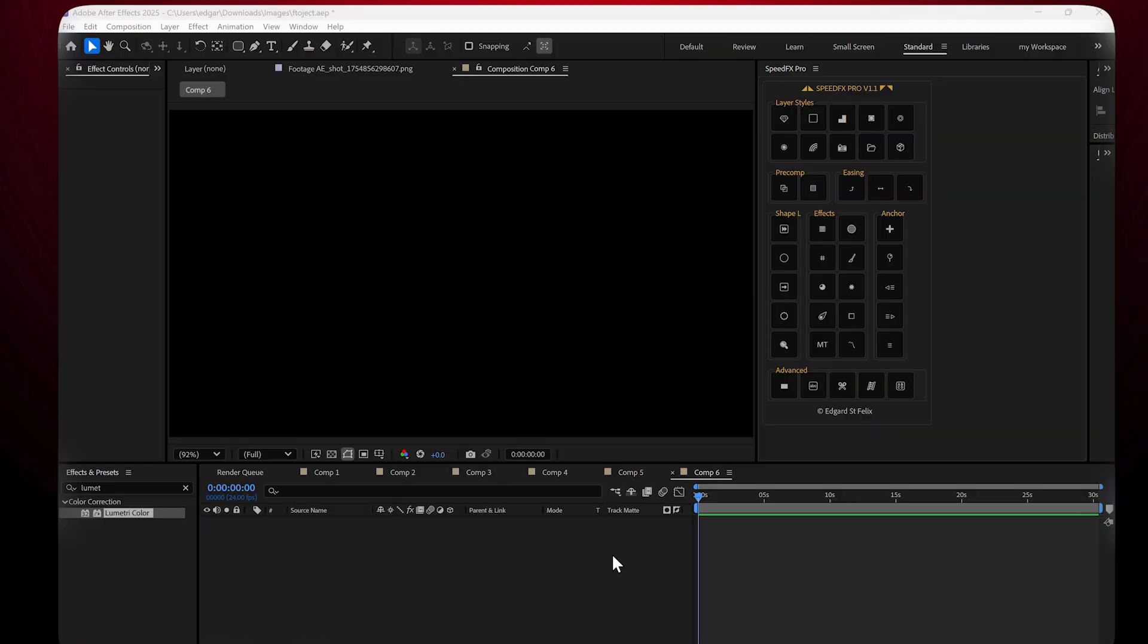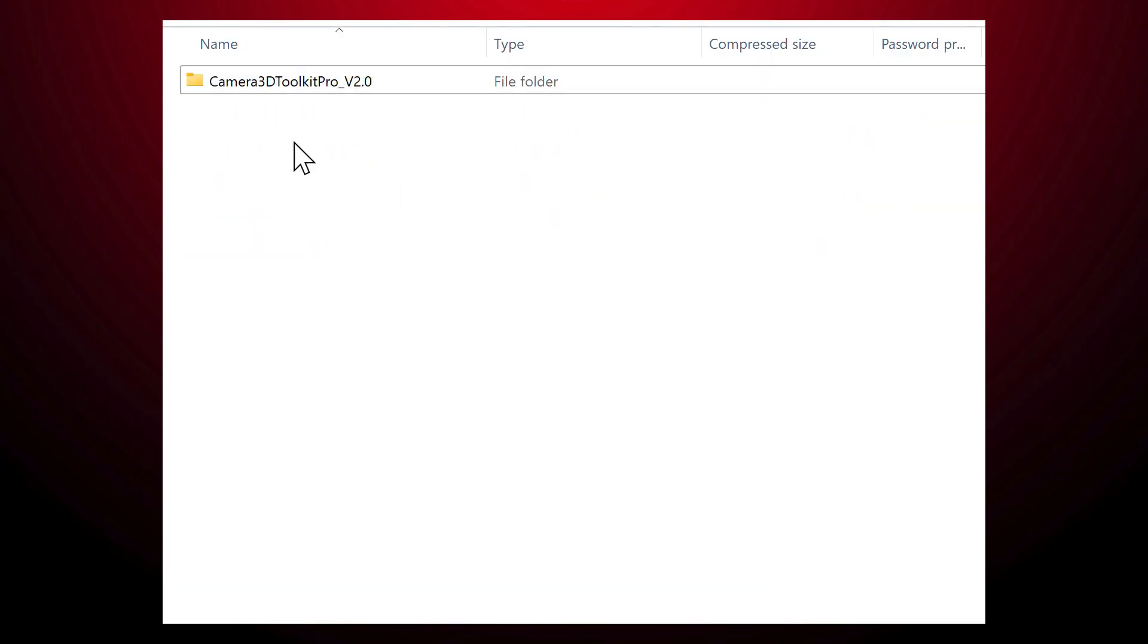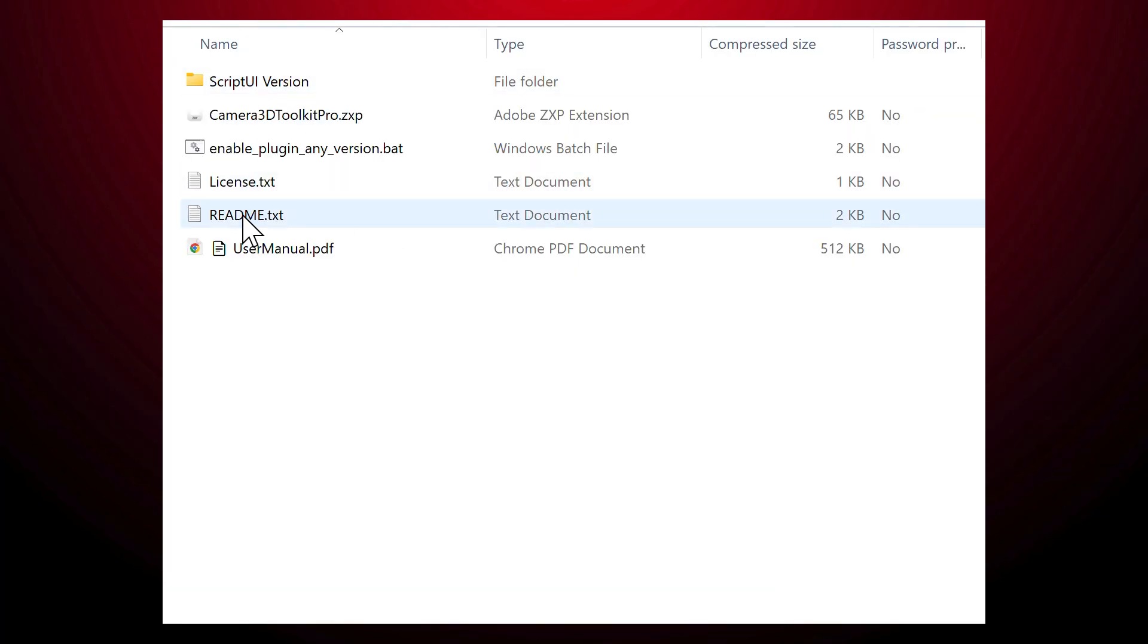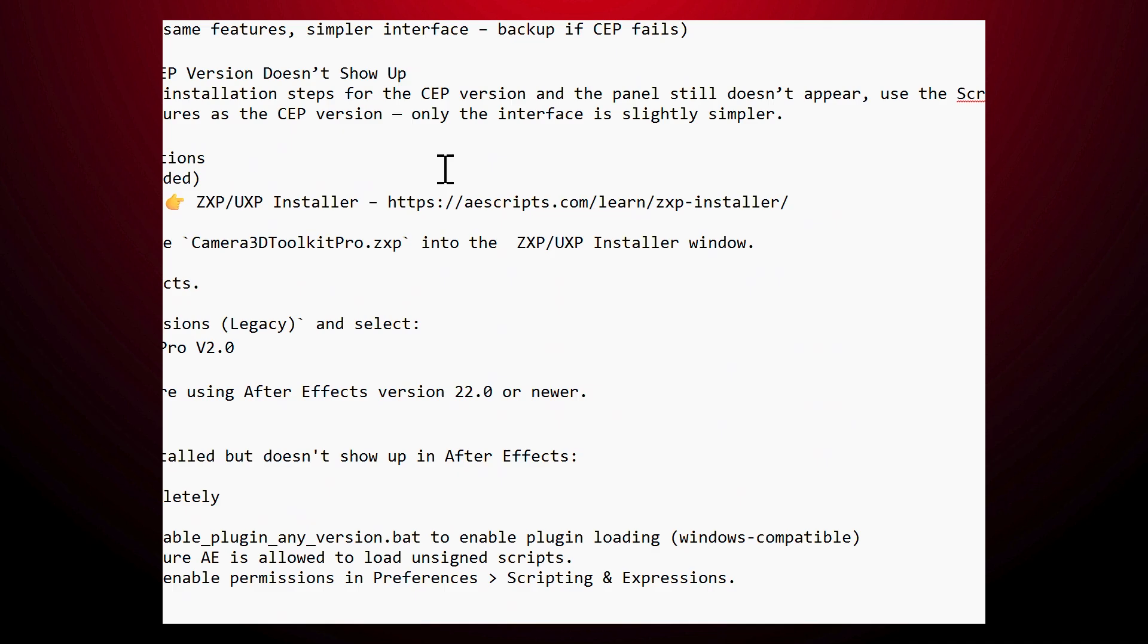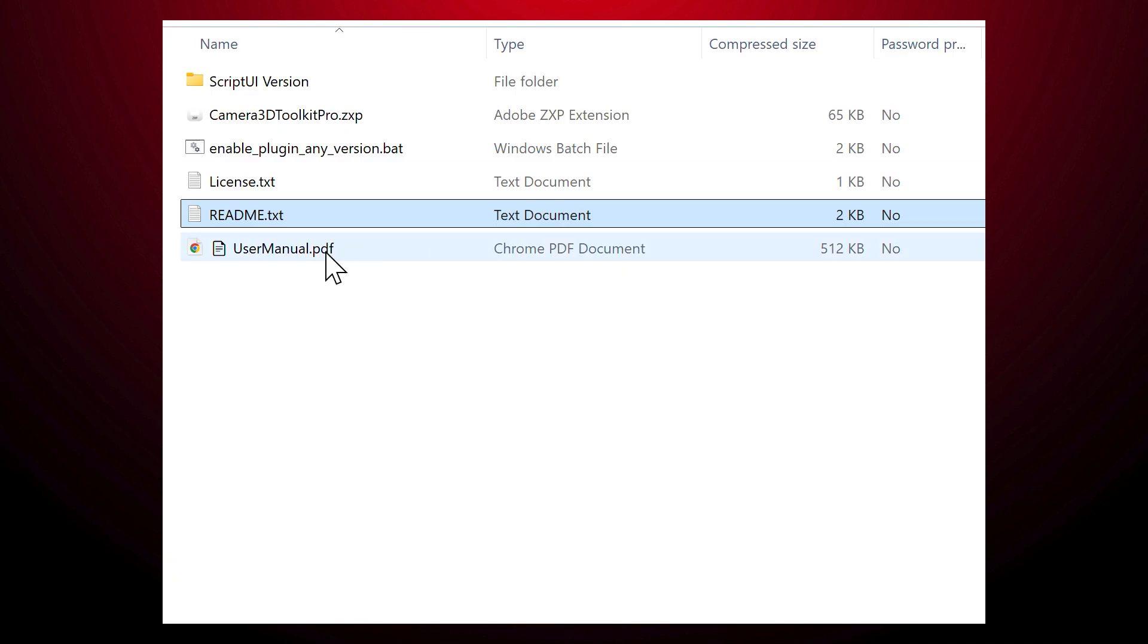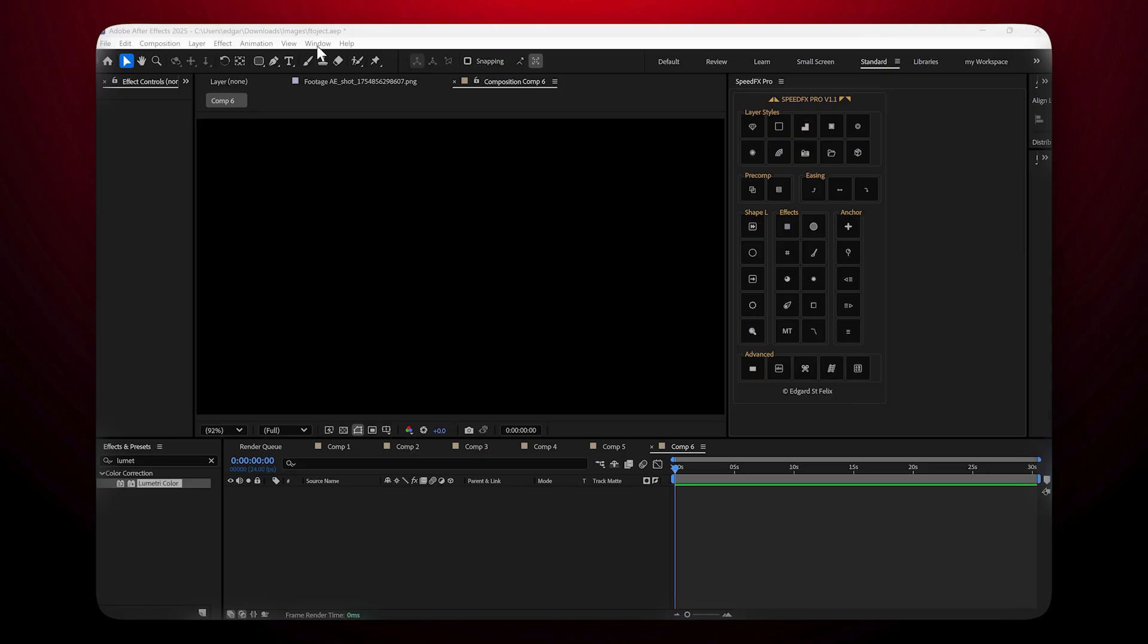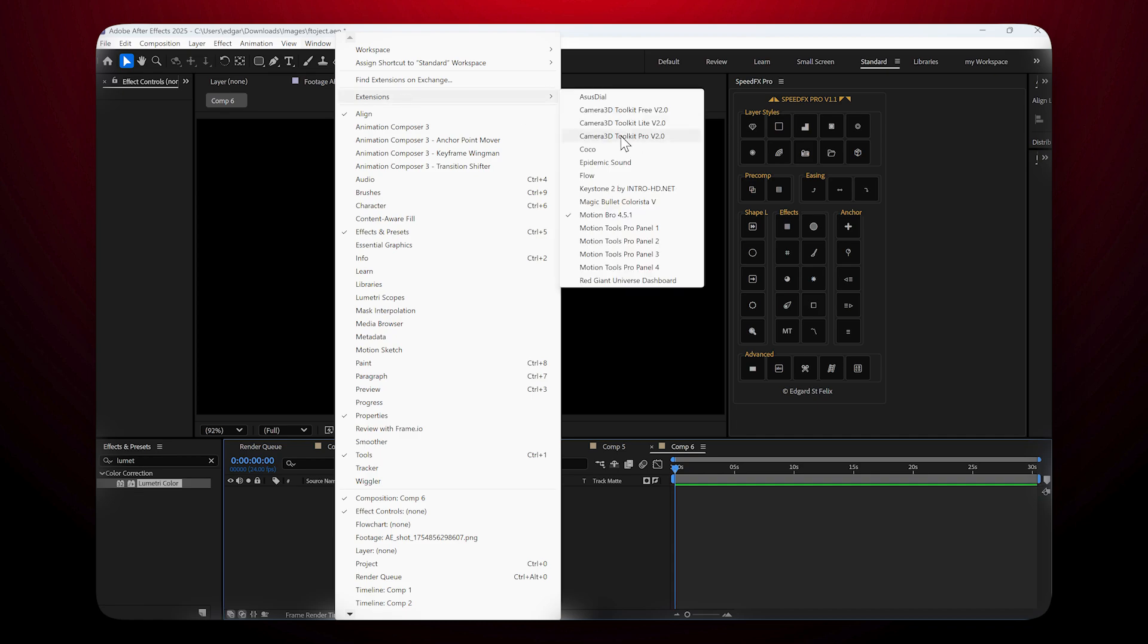Installing the plugin: After downloading the plugin, you'll find a file with installation instructions. It's super easy. Then open After Effects, go to Window, Extensions, and you'll see Camera 3D Toolkit listed there. There are three versions: Light, Free, and Pro. In this tutorial we'll be using the Pro version to unlock all the features.